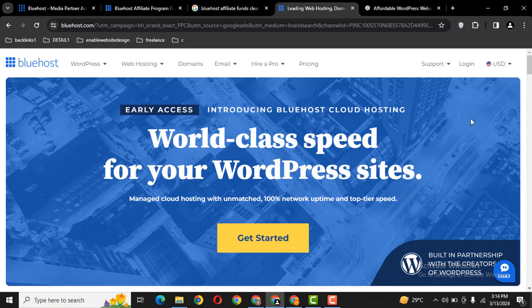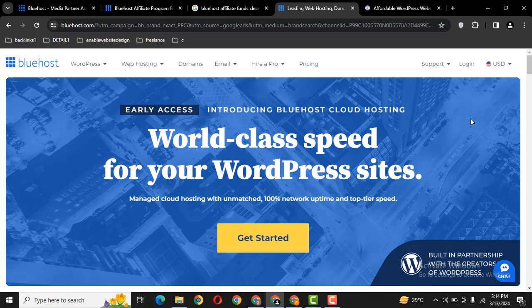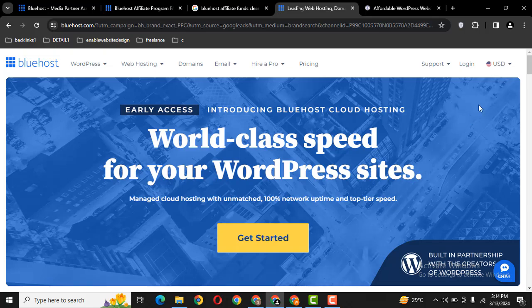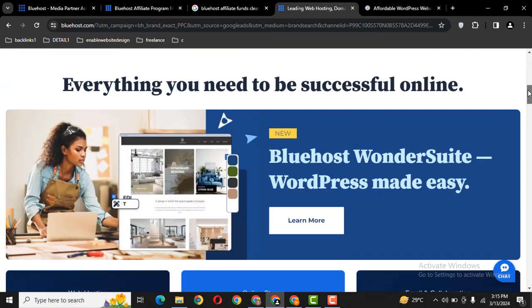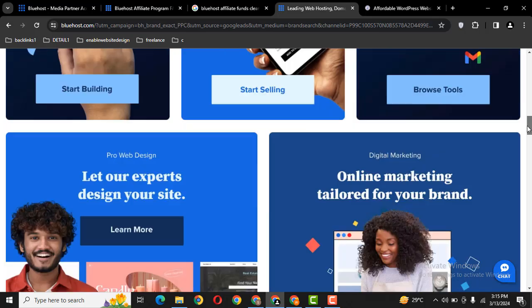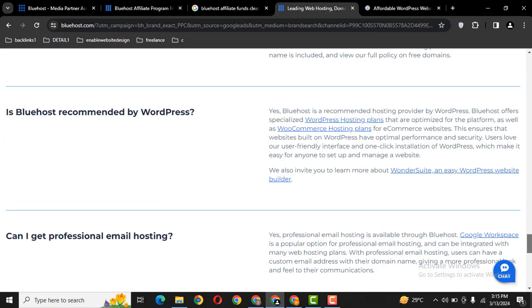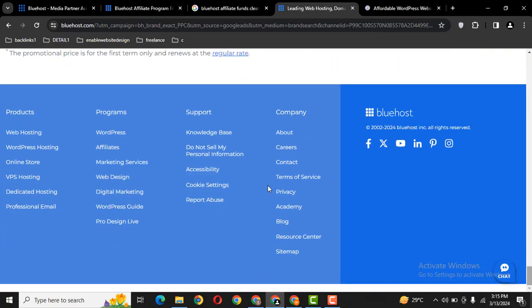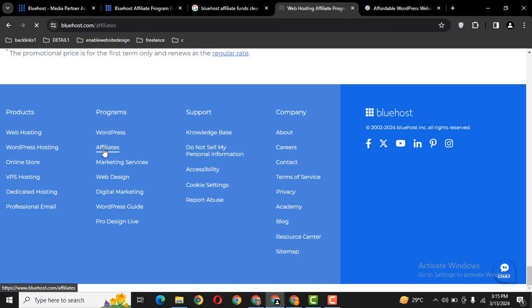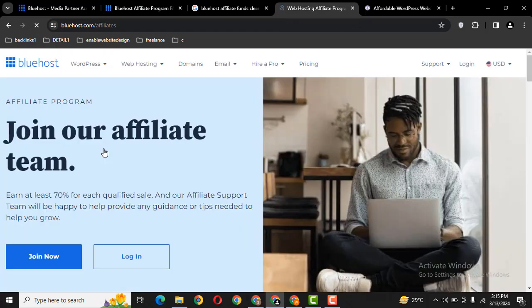There are some other companies like HostGator and Hosting.it that offer a free affiliate program. For example, you can refer web hosting to your clients. Here you can see the affiliate program, just click here.